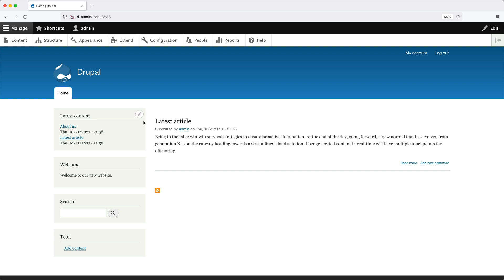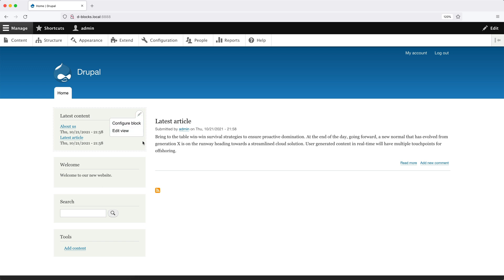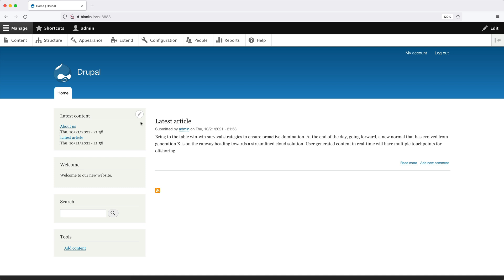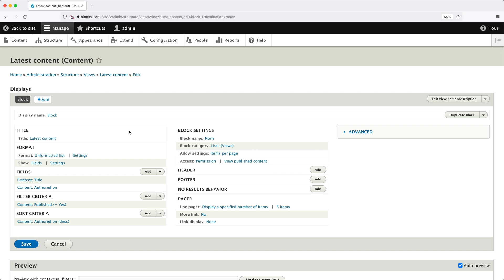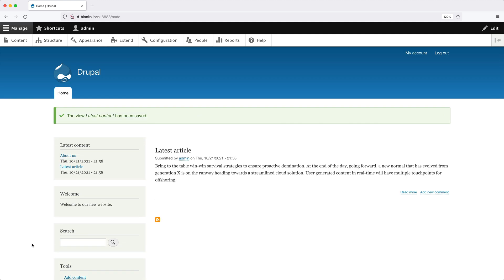If you hover over the block, you can see a pencil icon which allows you to configure the block as well as edit the block. You also get the same pencil icon if you hover over the actual view. If we click on the pencil icon we can edit the block by clicking the link. These icons are provided by the Contextual Links module — so if you can't see them, make sure the Contextual Links module is installed. Clicking the pencil icon and Edit View takes us to the view, we can make our change, click Save, and it returns us back to the page.